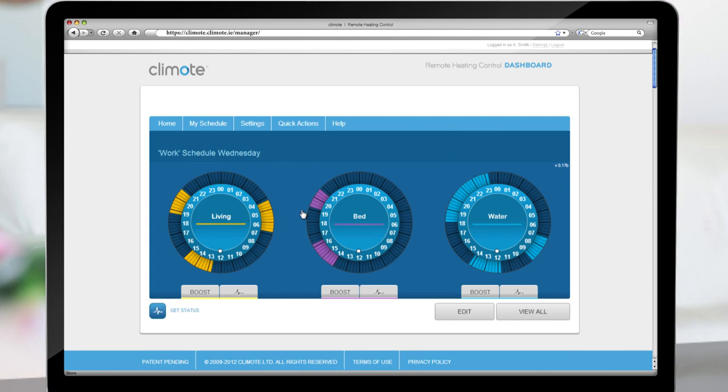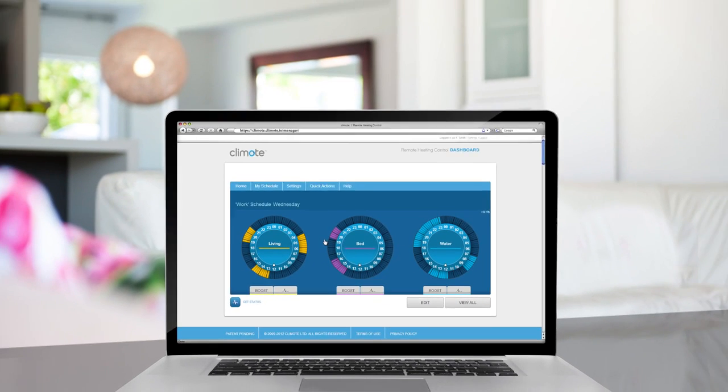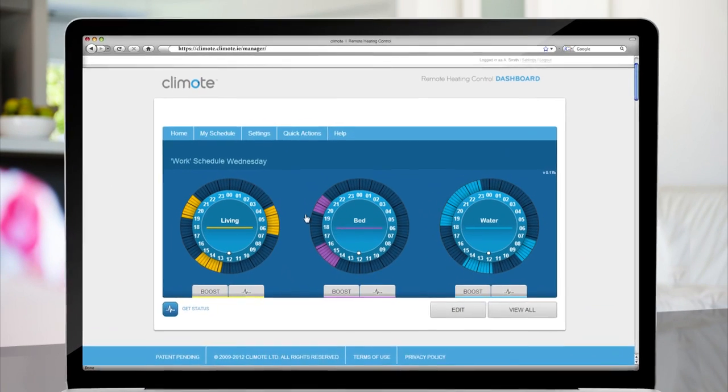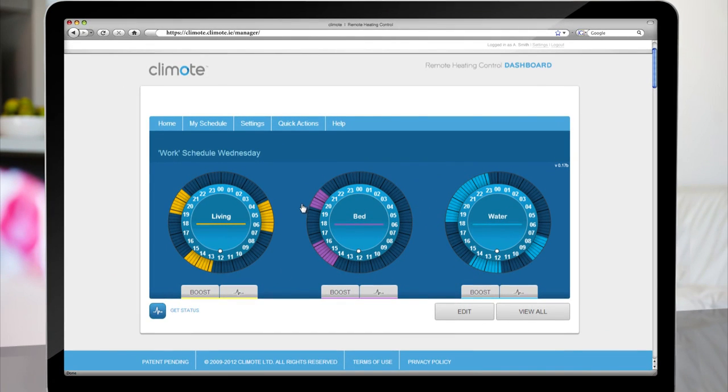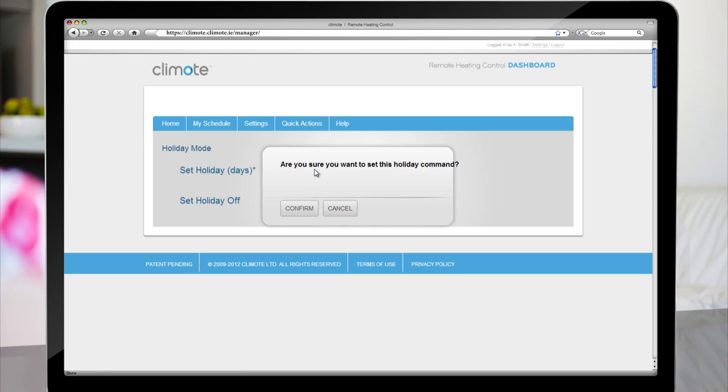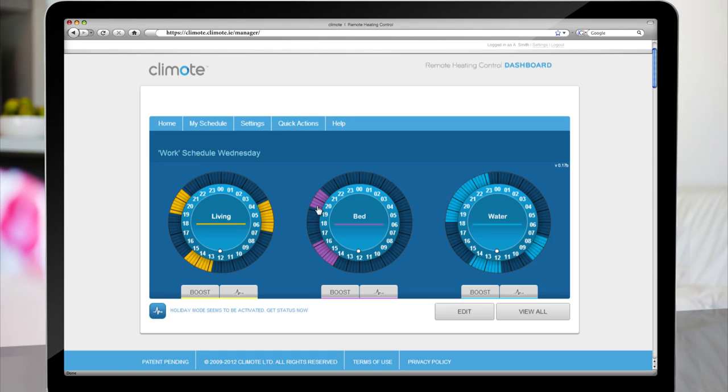Creating Holiday Schedule. To create a Holiday Schedule, select Quick Actions, Holiday, enter the amount of days, Apply Now and Confirm. This will disable your heating and hot water setting for the duration of your holiday.